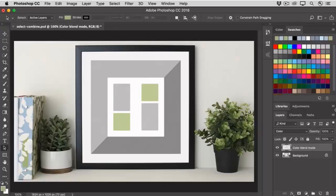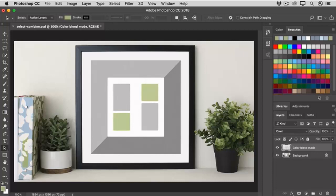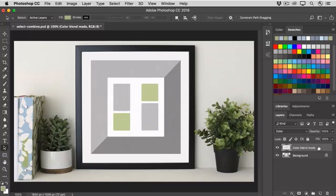Often when you're selecting objects in an image, you'll need to make combined selections. I've already started to do that in this image, selecting the two squares and adding color to them on this special color blend mode layer that I added to the Layers panel that allows the texture of the underlying image to show through.